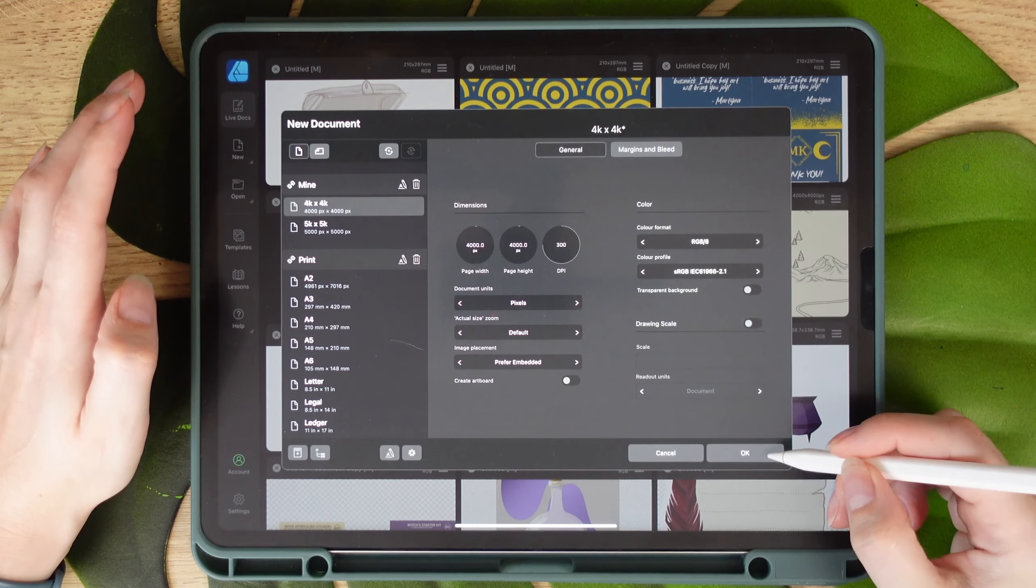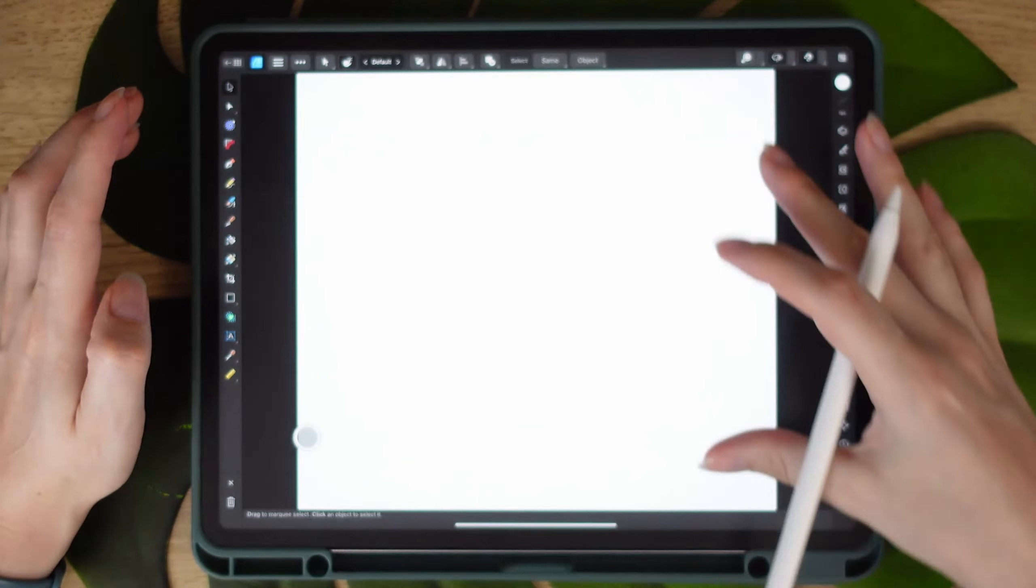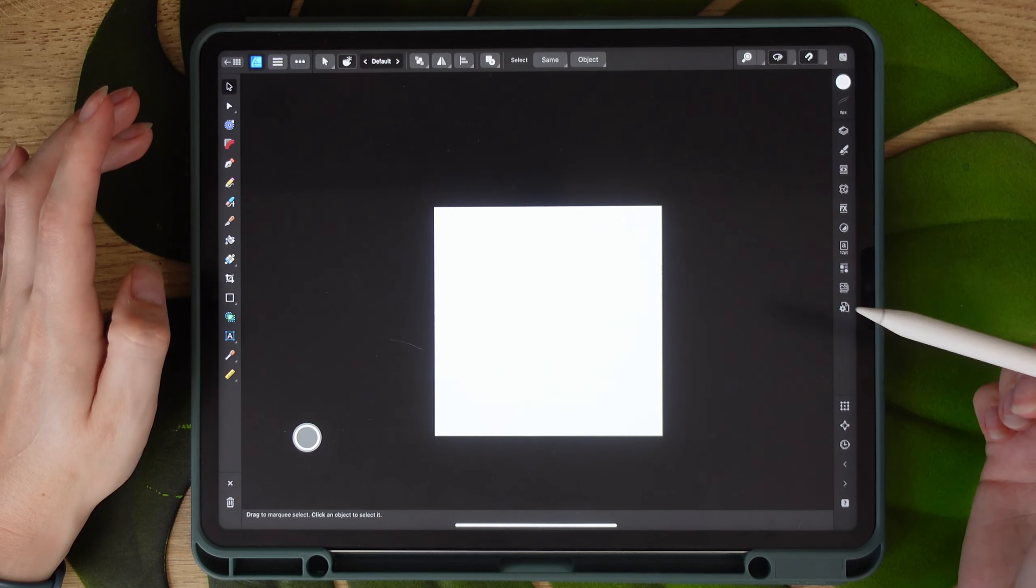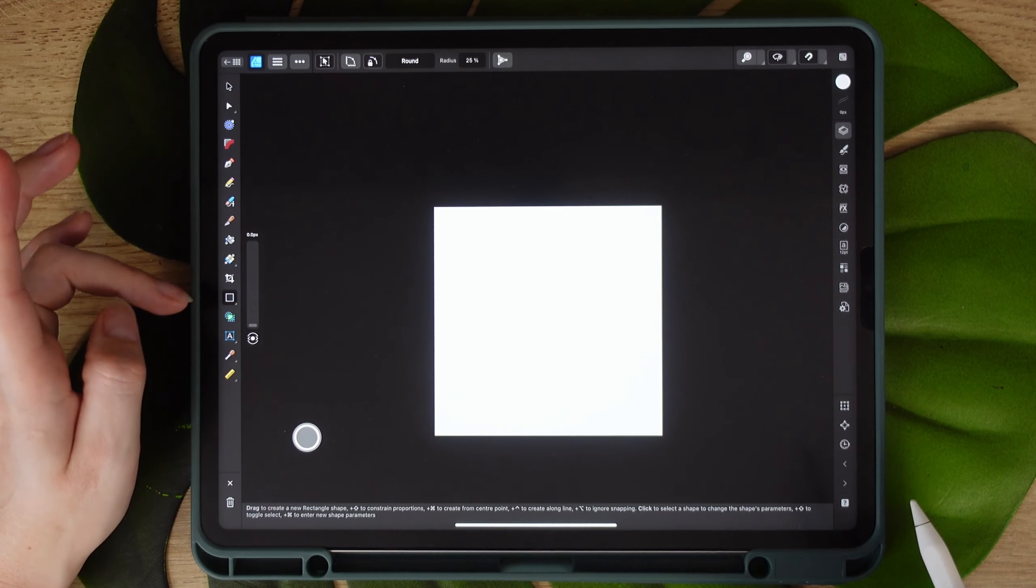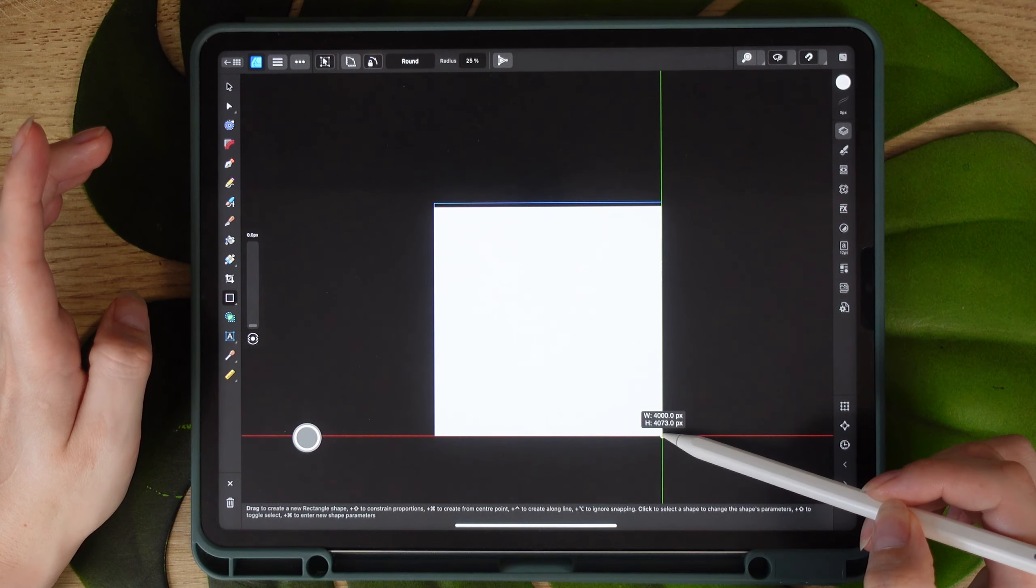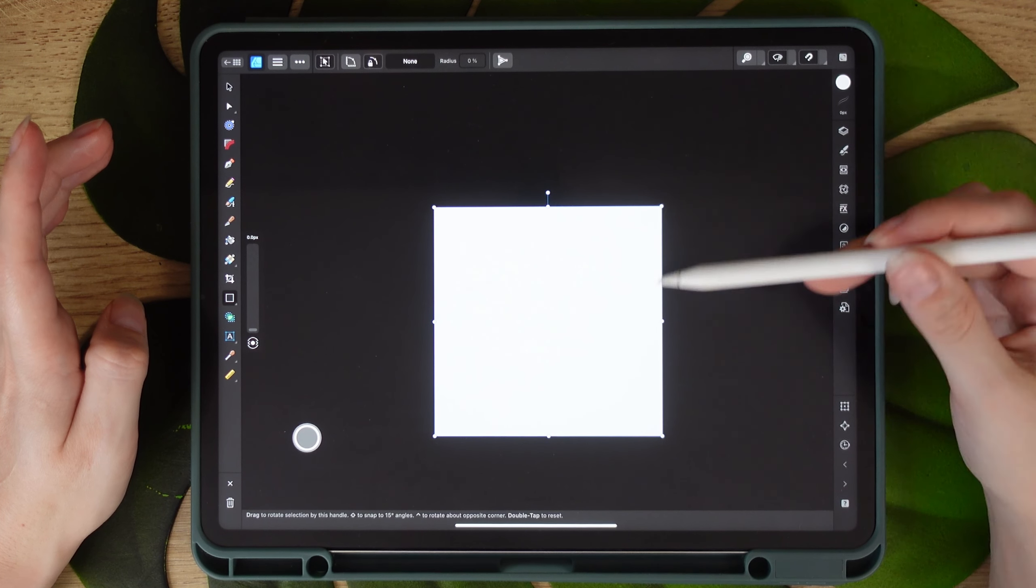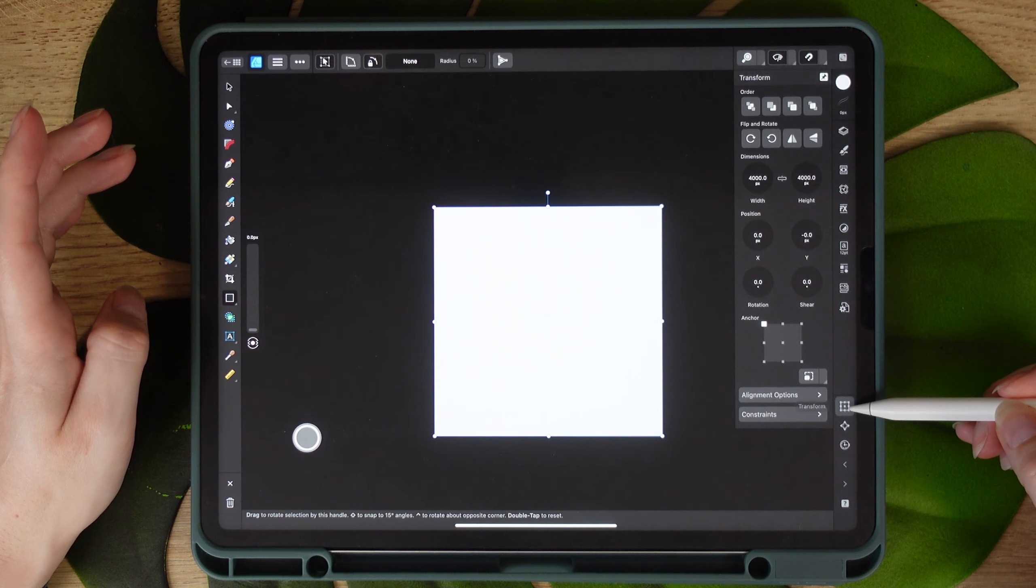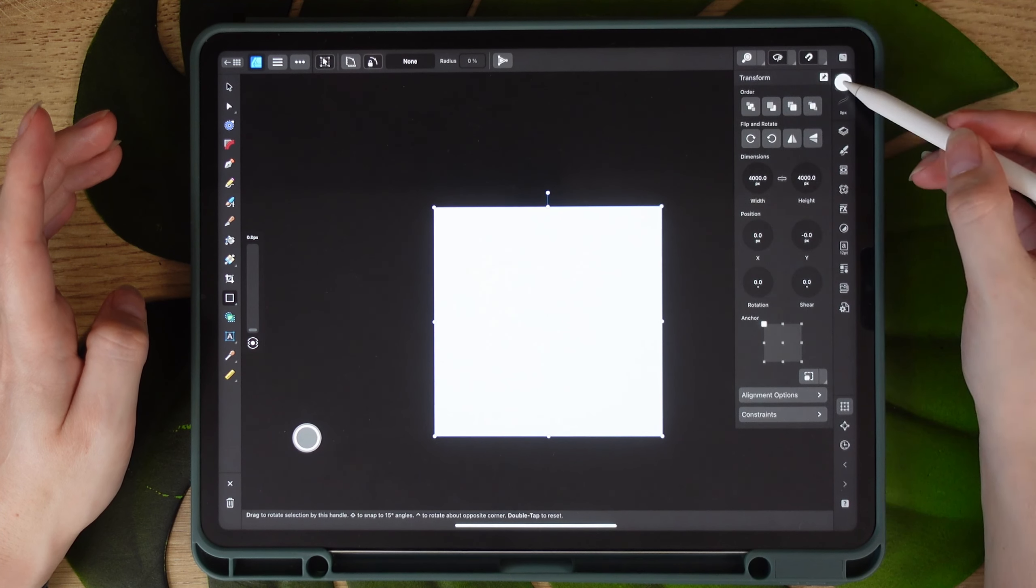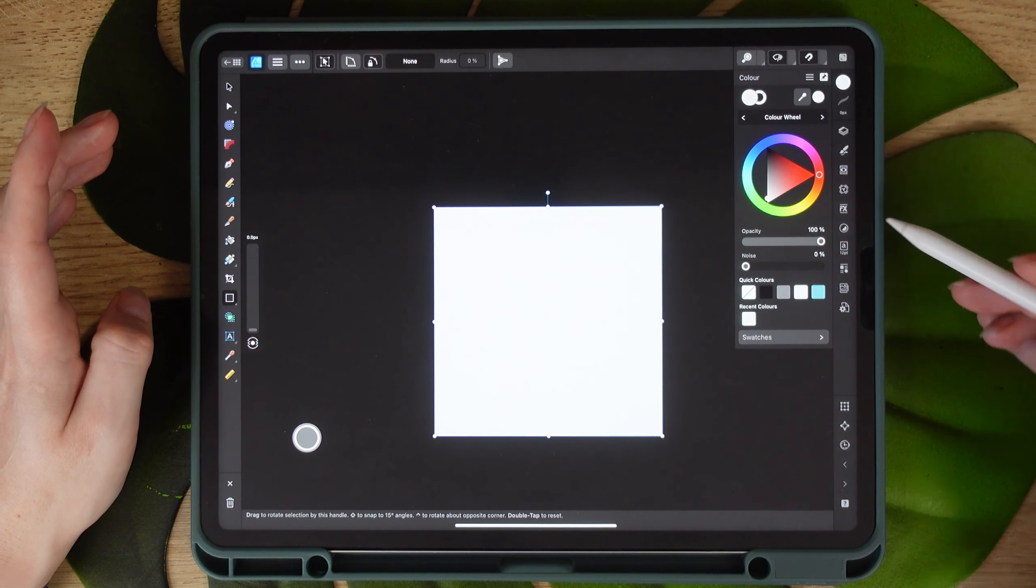Now press OK and here is your canvas that you're going to be working with. And to begin with, I'm going to create a square that is exactly the same size as our canvas. You can click on that icon there and it will show you the exact size of that shape that you just created. We don't need an outline, just make sure that it's 4,000 by 4,000 pixels as well.